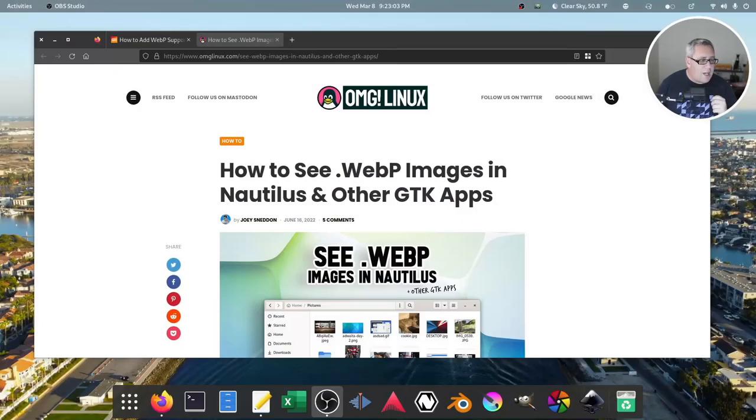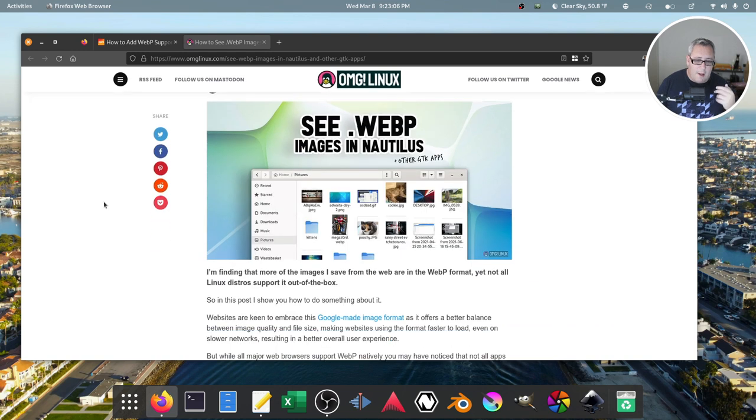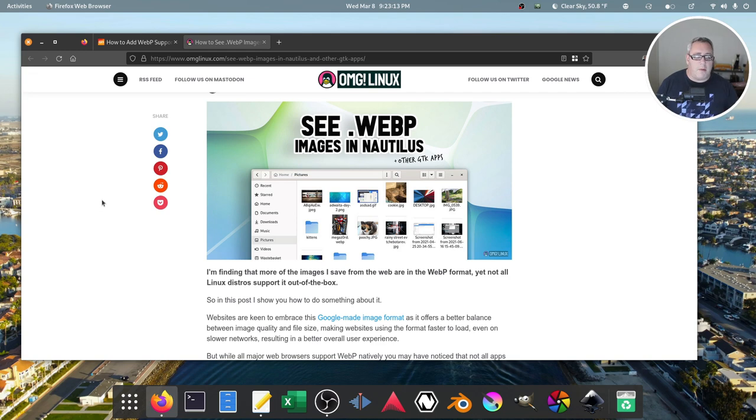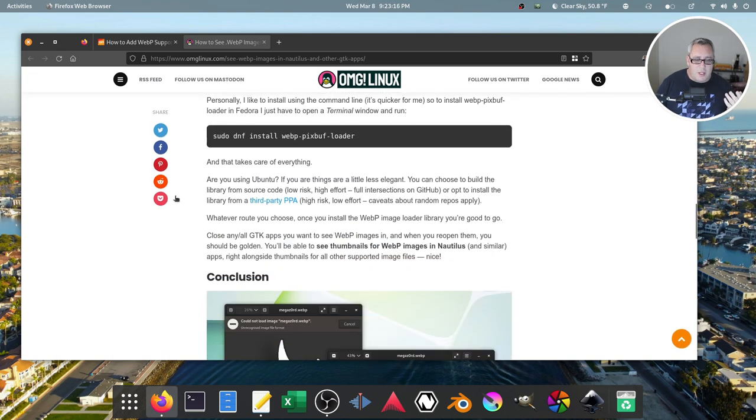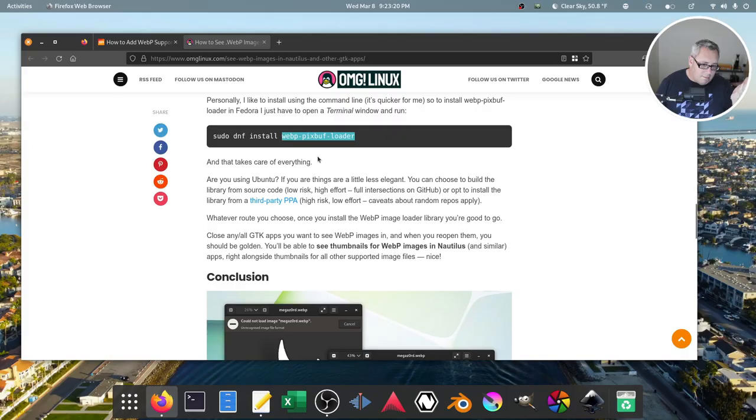The cool cats over at OMG Linux have laid out a great little tutorial of what you need to get WebP working in Nautilus. Normally, I would just be like, hey, look at this website, blah blah blah. But really, it comes down to you install WebP PixBuff Loader. That's it.